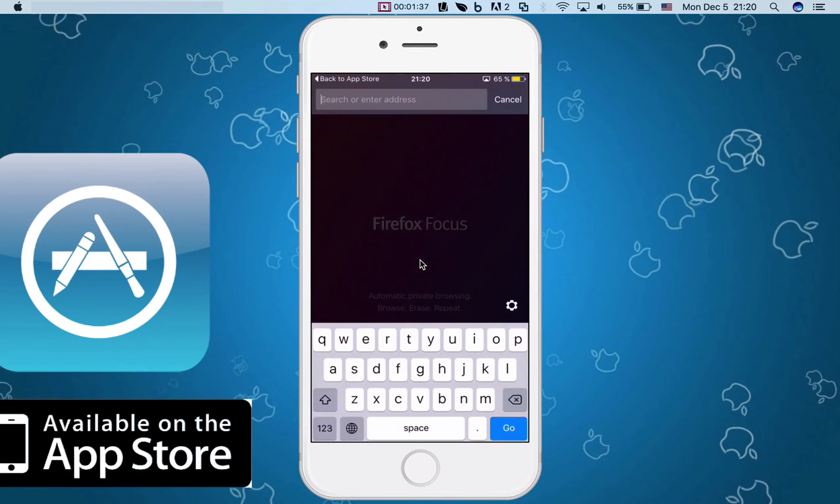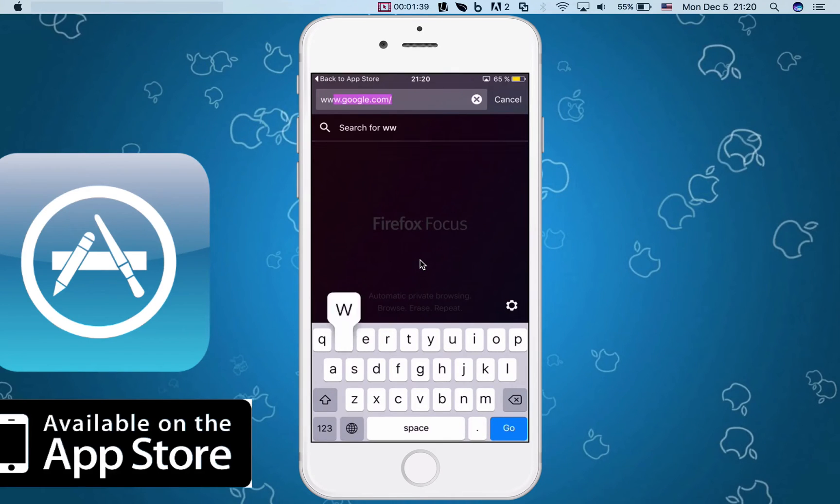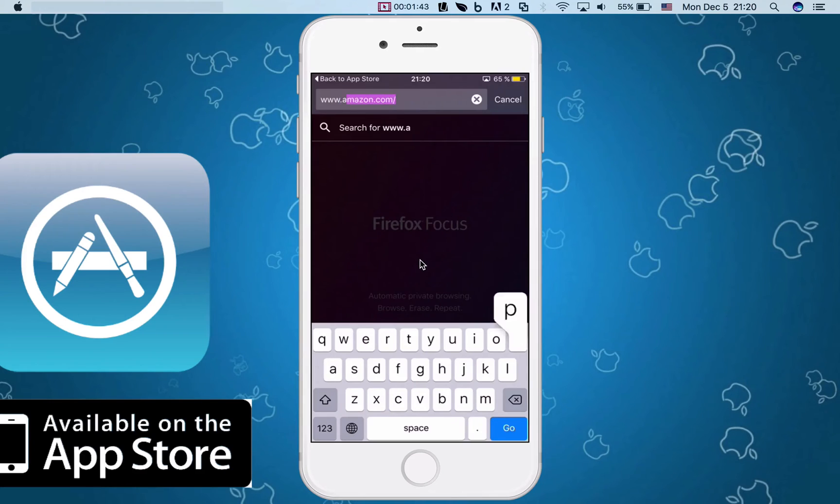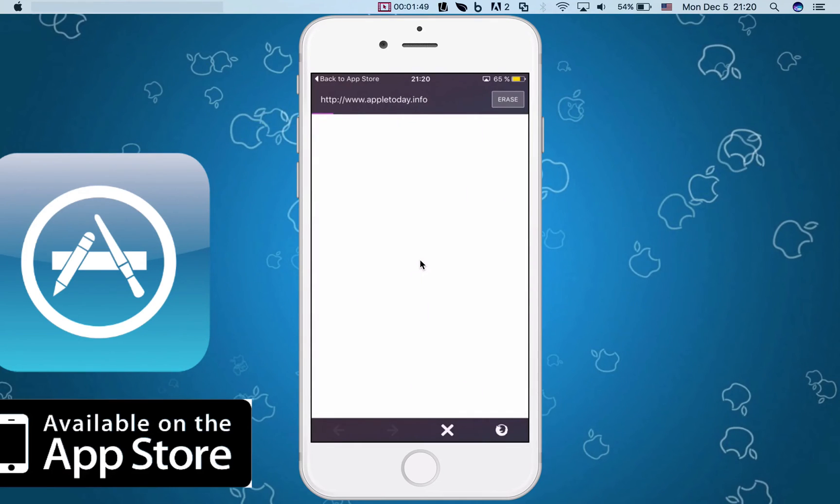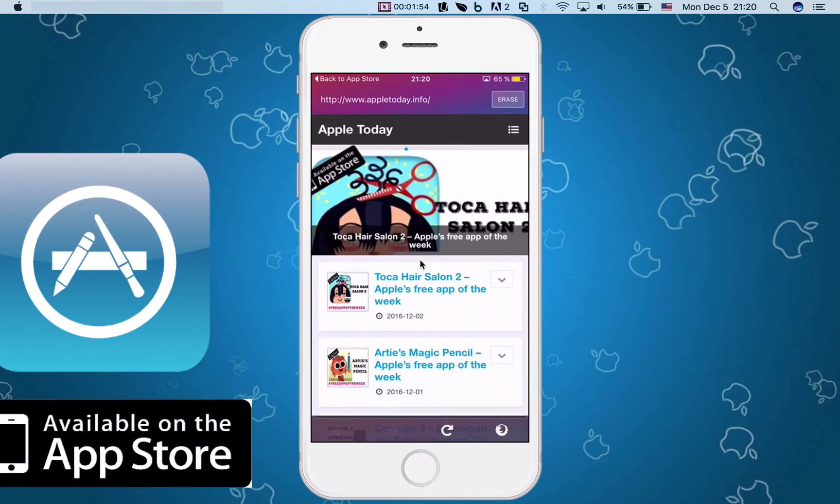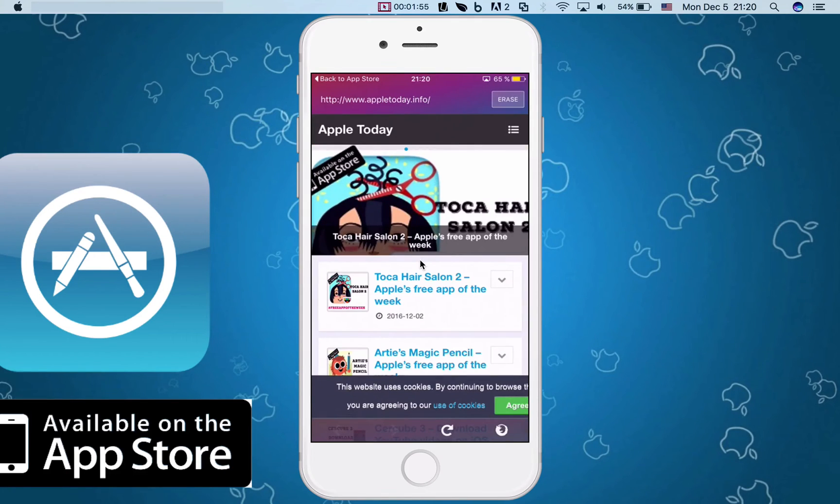So what address, you know, maybe we can try Apple Today. Shamefully advertising here my website, of course. You can find many interesting information on Apple Today like the free app of the week and other things like that.